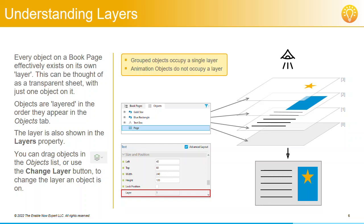Finally, although animation objects are listed in the objects pane and are visible in the editor, they don't actually occupy a layer. Only the object that's the target of the animation object has a layer, and this is not impacted at all by the relative position of the animation object in the object list.